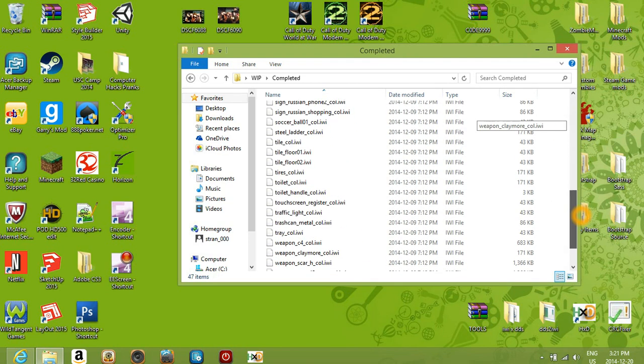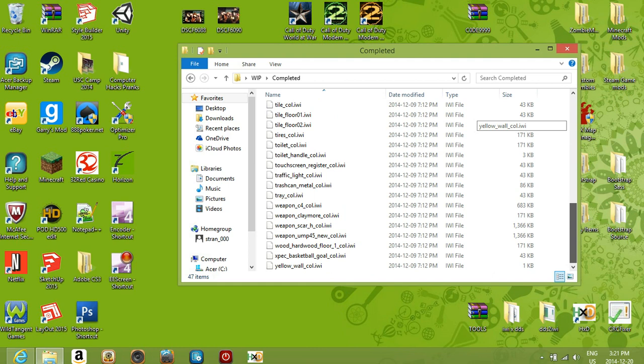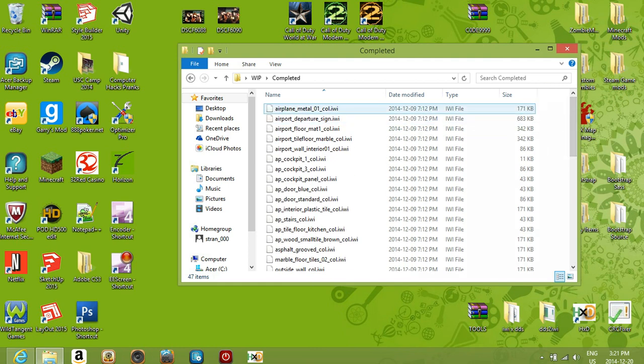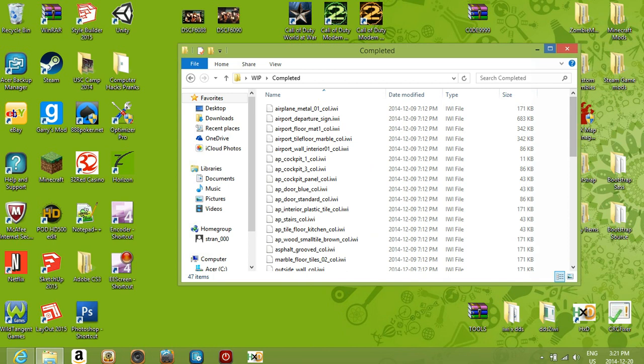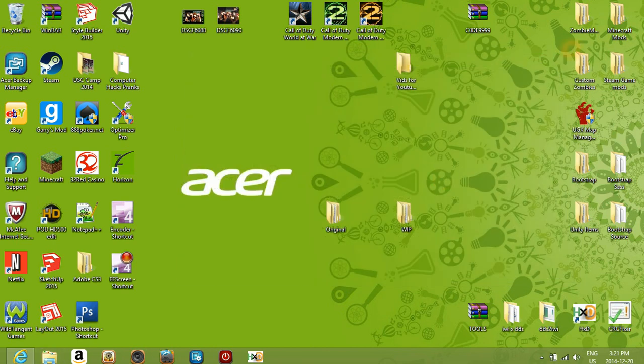These are basically all the files I modded. You can do it with gun camos, you can do it with any texture and everything, and I'll show you how to do that.